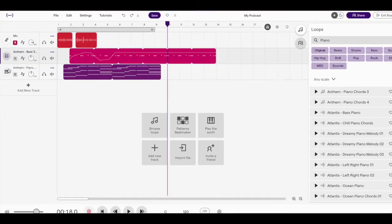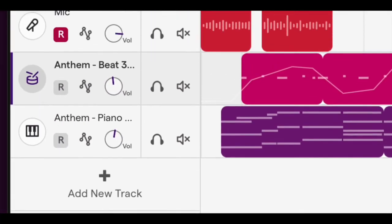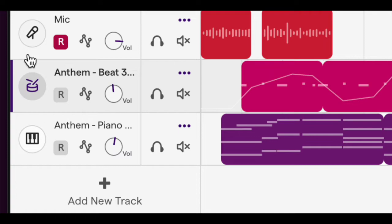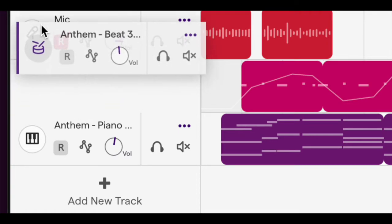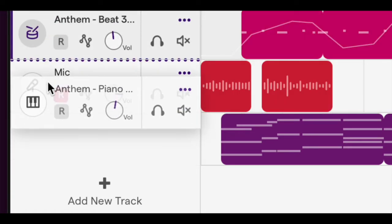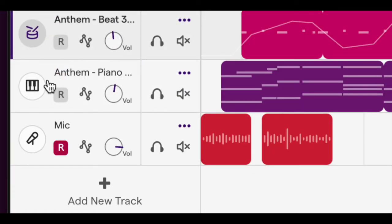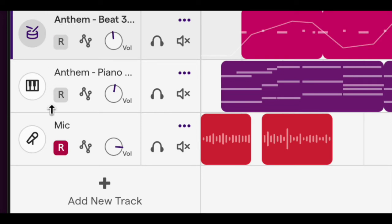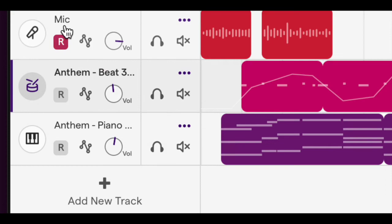You can also move tracks over here on the left side. And this doesn't affect how your project sounds, but it's good for your organization. So if you want to put all your music tracks at the top or at the bottom, you can adjust that however much you want.